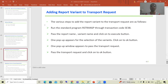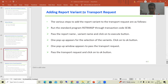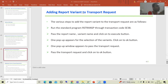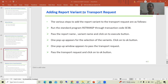Hello everyone. Now we will start with a new topic: how to add a report variant to the transport request. Whenever we are creating a report variant, the system will not ask for the transport request. If the customer says they want this variant in the quality and production system, we will follow some steps to add that report variant into the transport request.